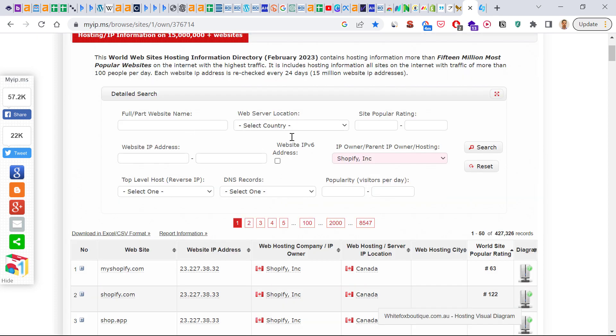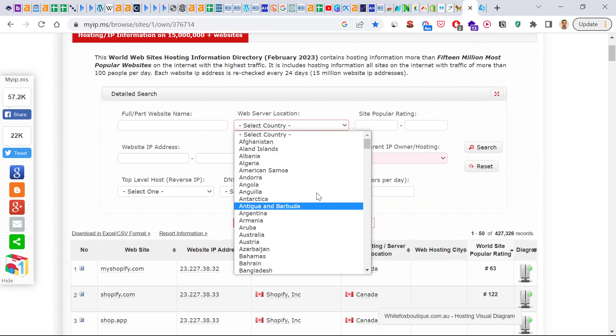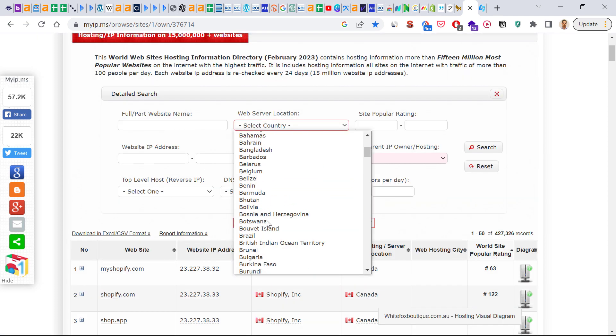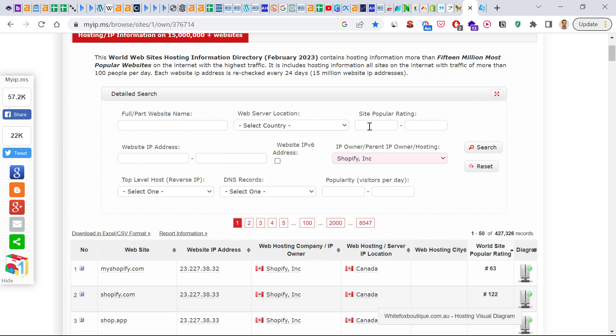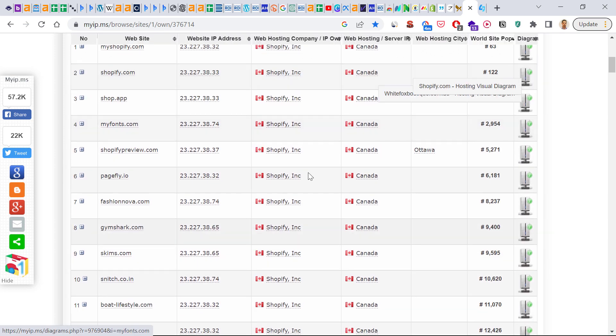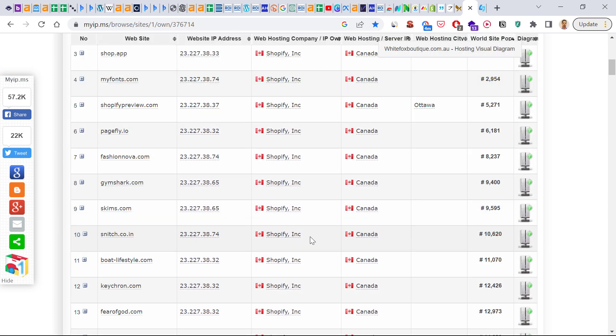So you can also use these filters to find Shopify websites in a certain country or based on popular rating. And you can use the Shopify website database here also to estimate how much traffic a certain website gets.